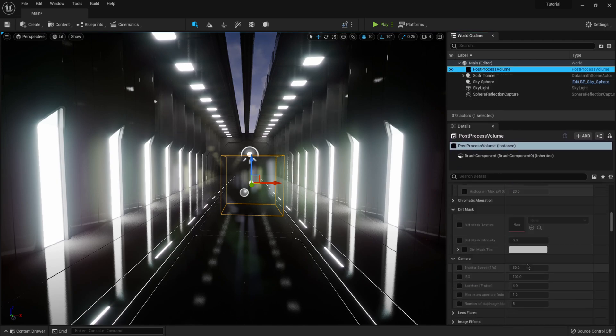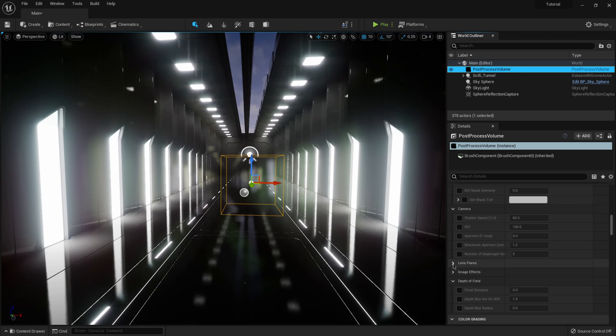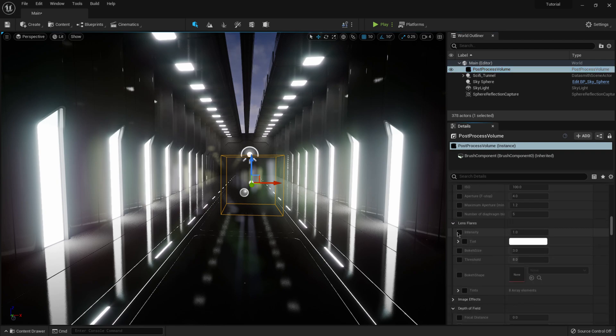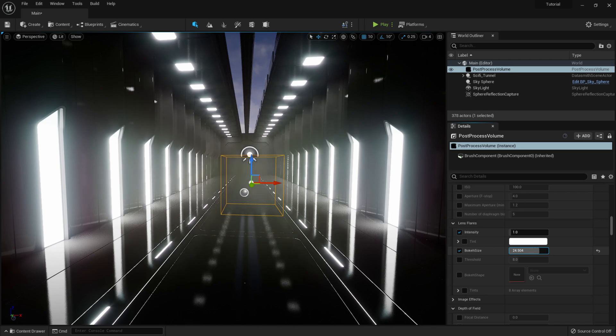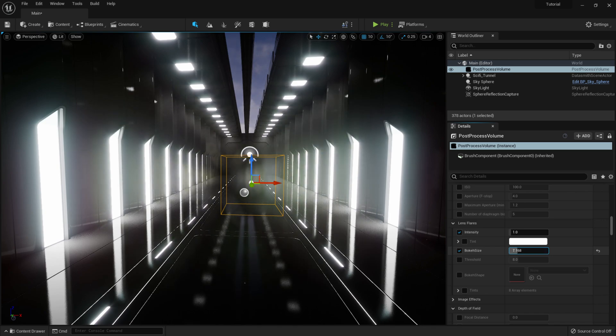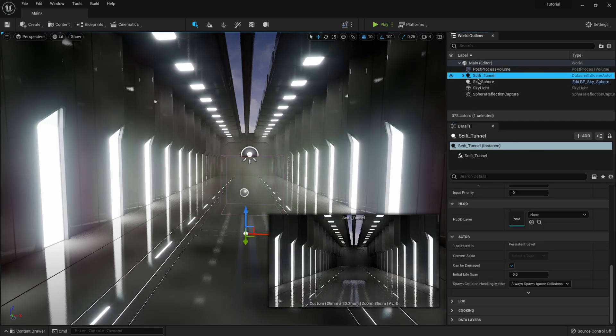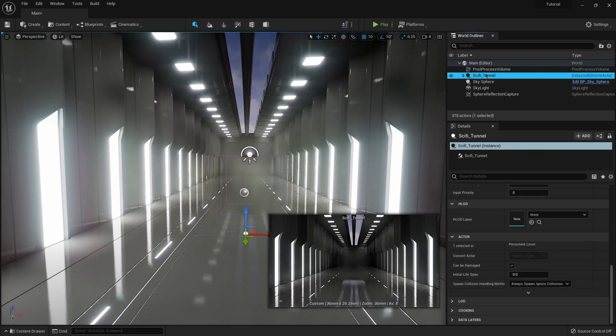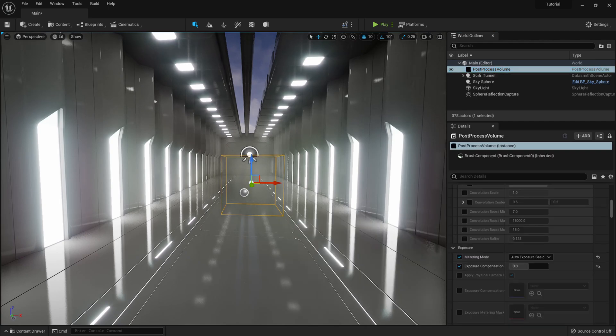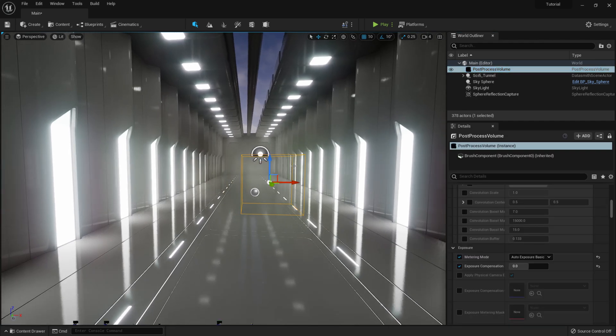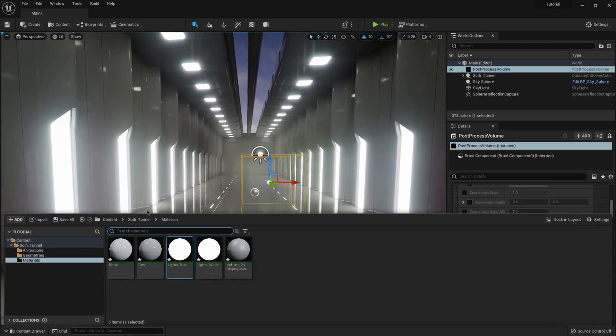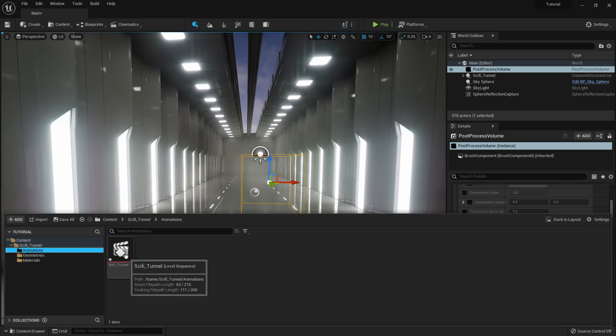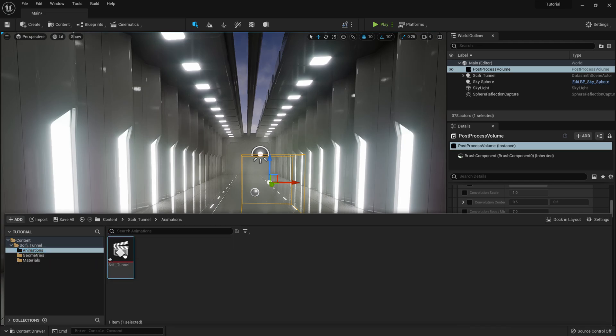Then I'm going to come back over to post process volume. Maybe come down to where we have lens flare. Let me click on the bokeh size here. I'm just going to smooth this out a little bit. I like it when it's really blurry. Somewhere around there. Then I think that should be good there. So let me actually hit control, space bar again, and I'm going to come over to animation and I'm going to double click on this, which will bring up our sequencer.